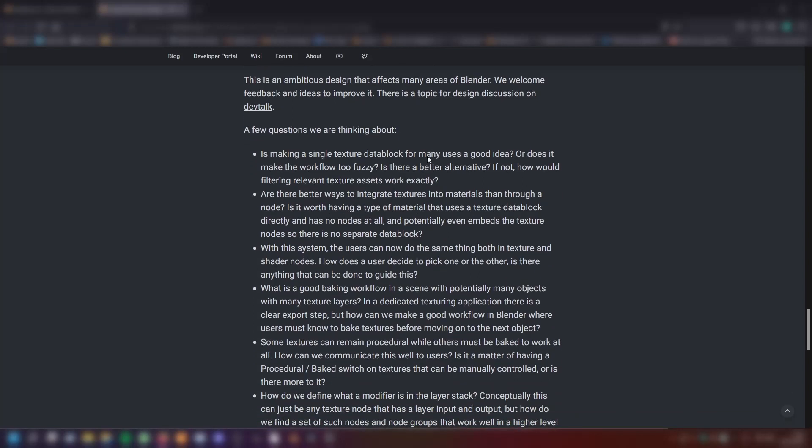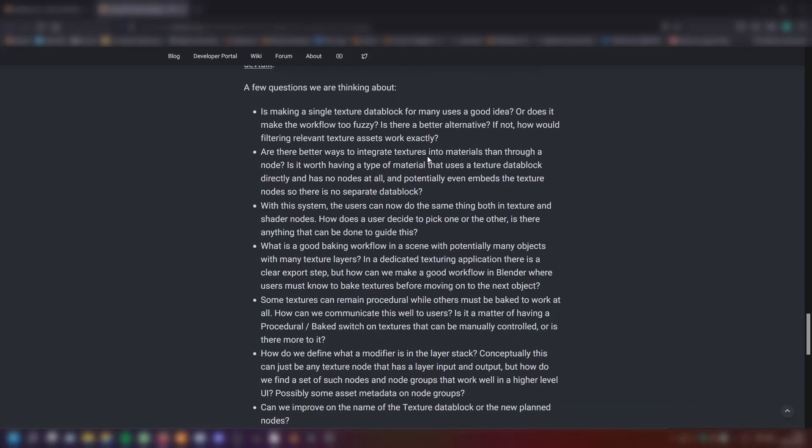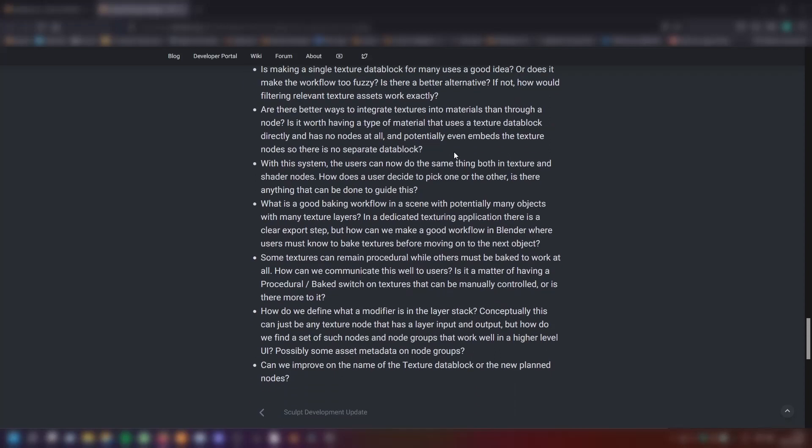For example, is making a single texture data block for many uses a good idea or does it make the workflow too fuzzy? Is there a better alternative? If not, how would filtering relevant texture assets work exactly? Are there better ways to integrate textures into materials than through a node?